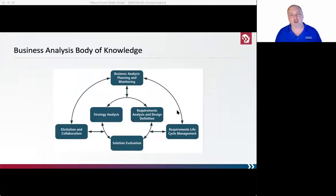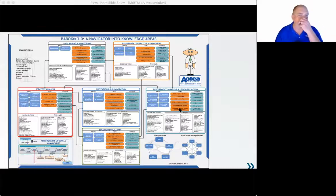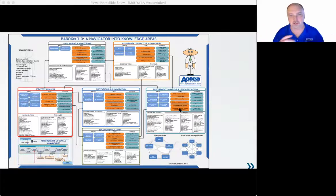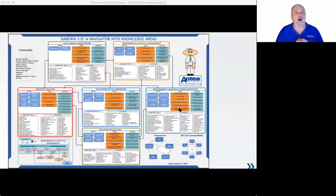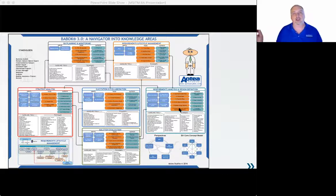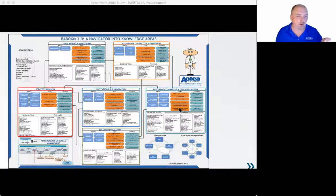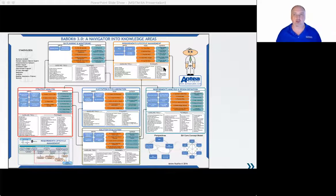If we double-click into these buttons, we get an eye chart — and no, there's not going to be a test later. This is just an image of all the things a BA does: the tools, techniques, inputs, processes, and outputs — all the amazing things you do to some extent or another. If you were to print this out and highlight what you actually do, you'd find that you probably do quite a few of these things.